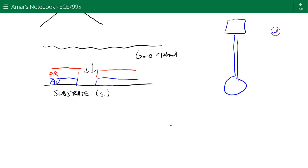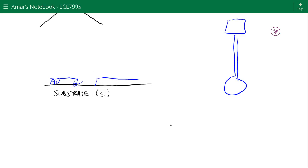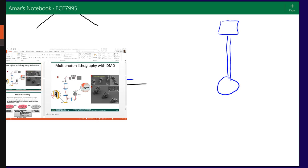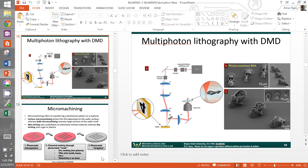If we over-etch, the gold etchant might actually get underneath the photoresist — that's called undercut. We have to be careful not to undercut the materials. Usually we etch for just a minute or so, giving enough time for the etchant to etch the material underneath. After we're done, we remove the photoresist, and we're left with the patterned gold layer. Now we can deposit a second layer and pattern that, then a third, and so on — building up complex devices step by step.